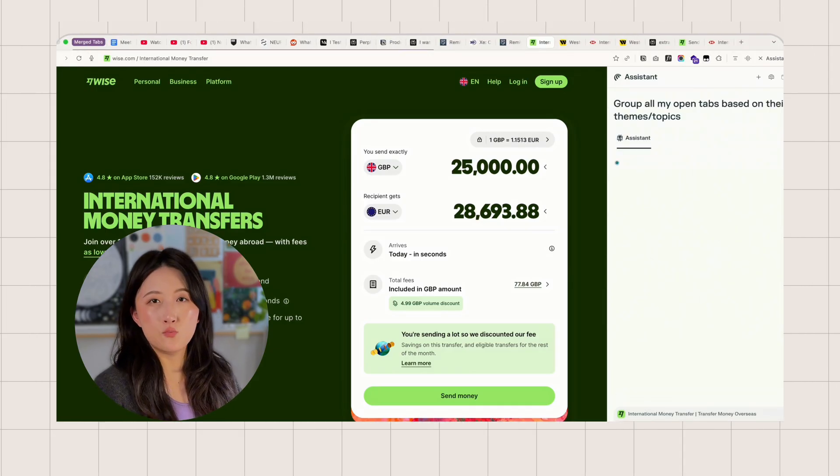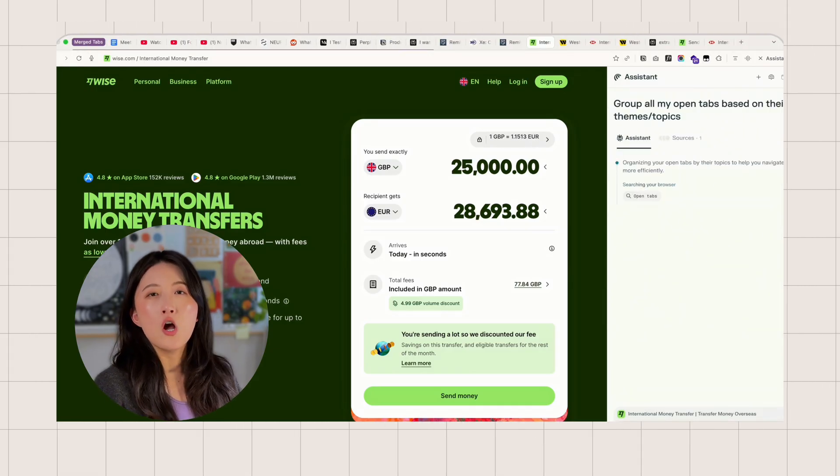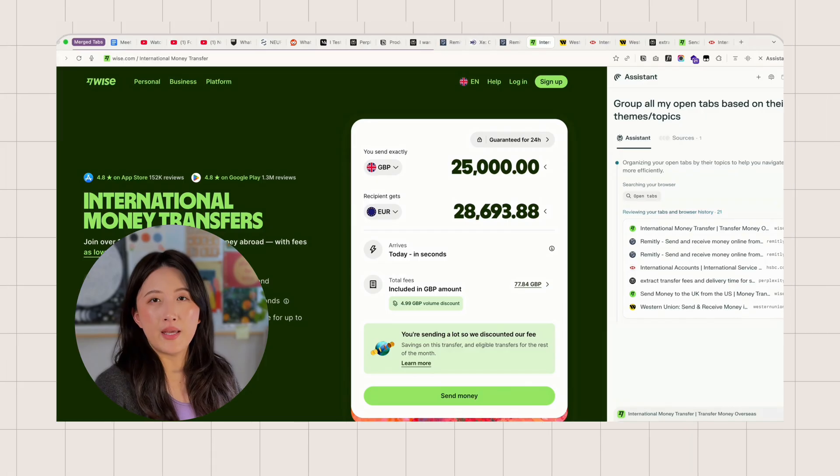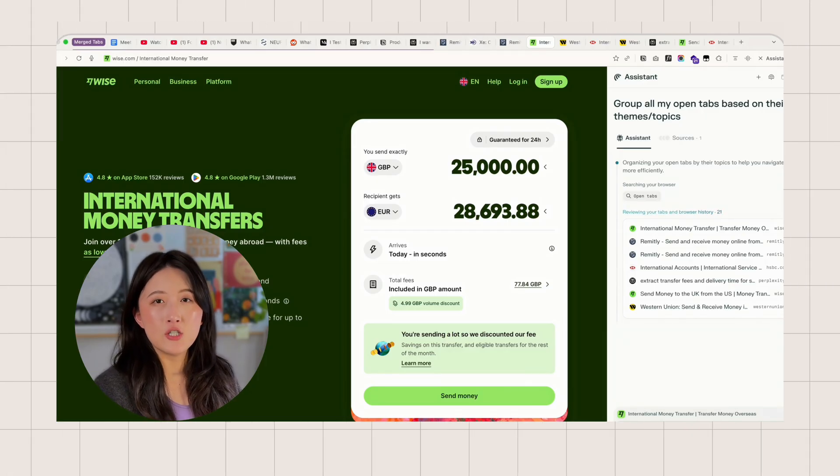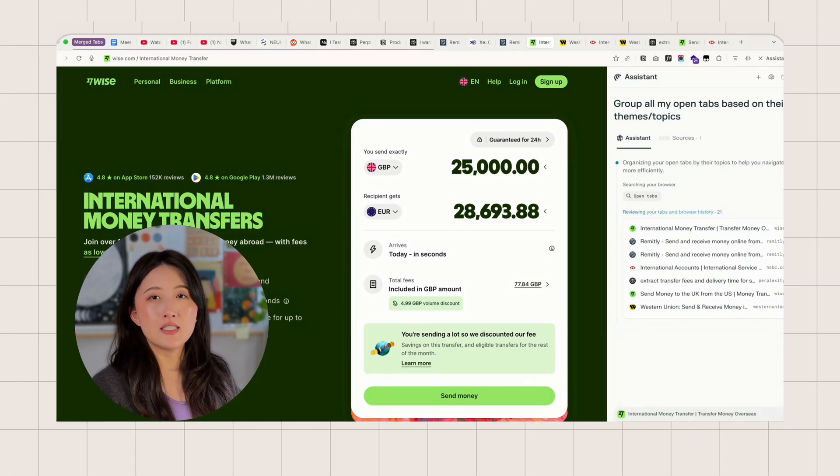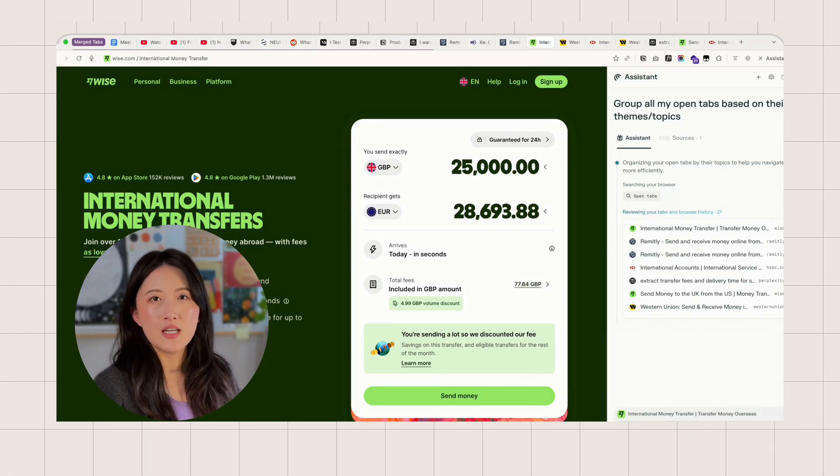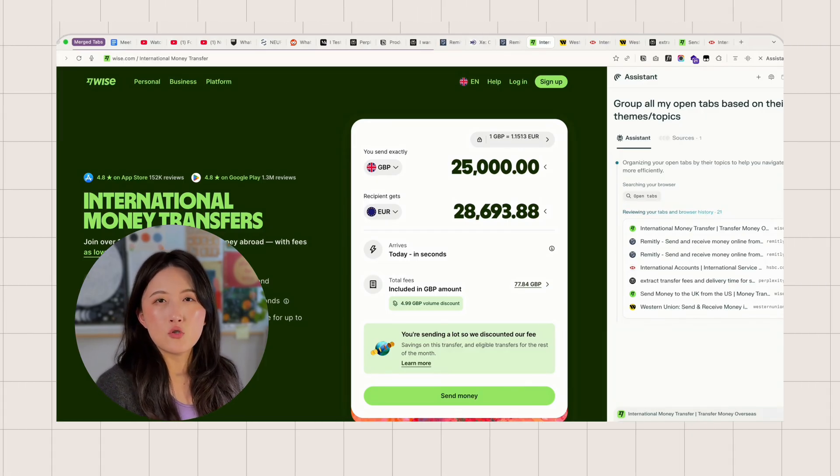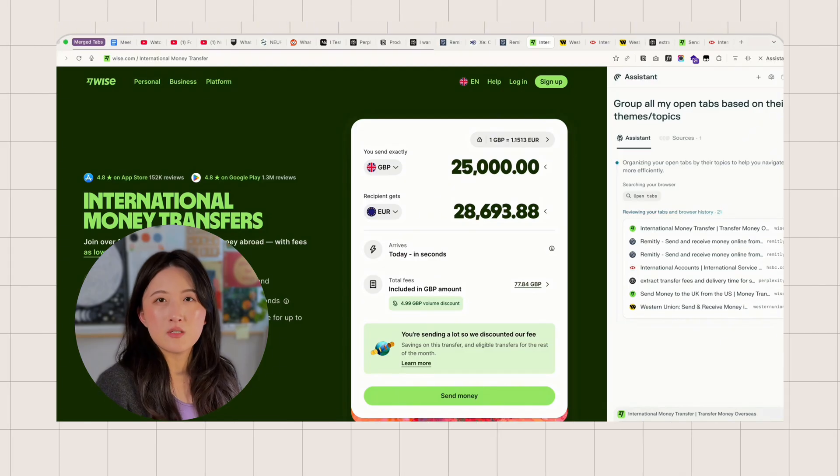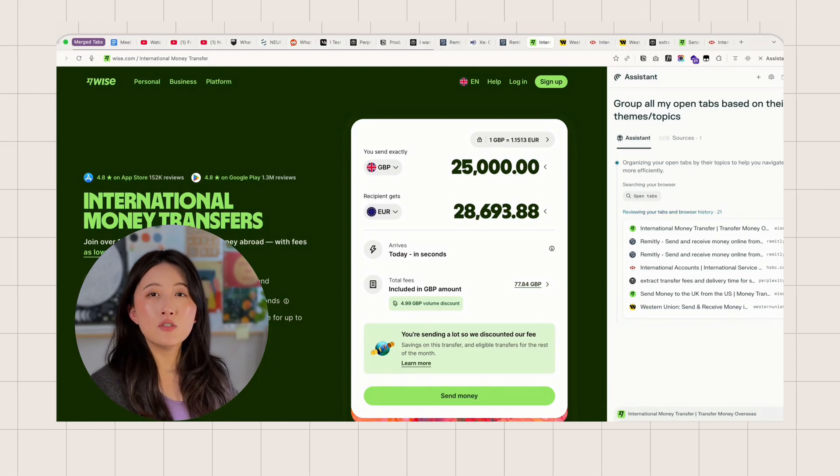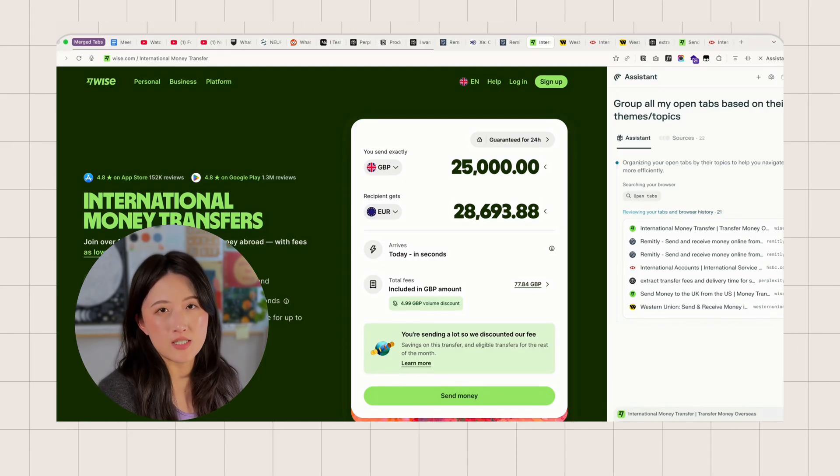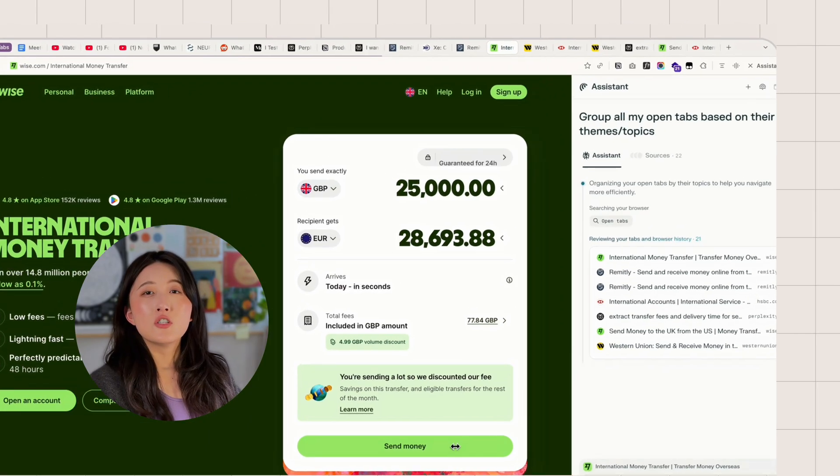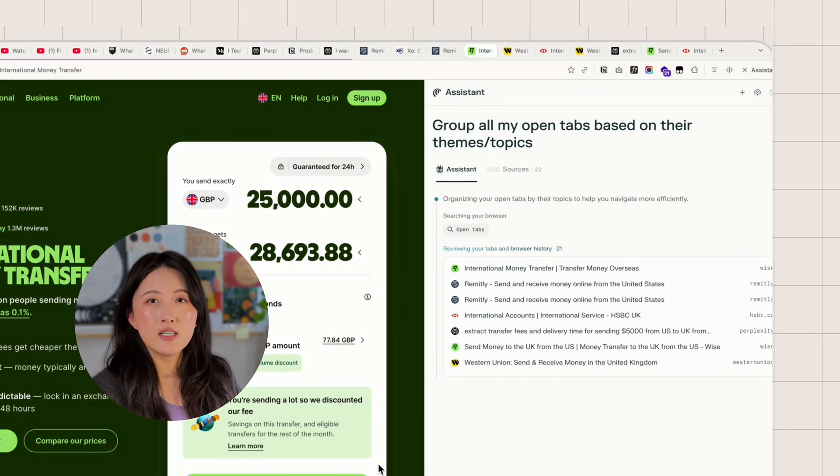Now, let's talk about Comet's real superpower: auto-grouping. It can read each page, analyze the tab content, and group them into different themes. You can see how this can save you a lot of sorting time. You can just ask directly, group all open tabs based on their themes or topics.